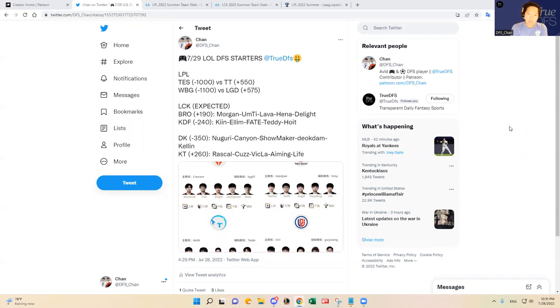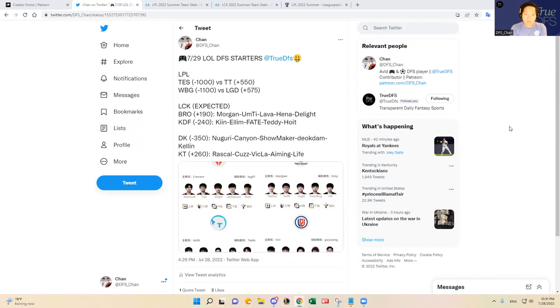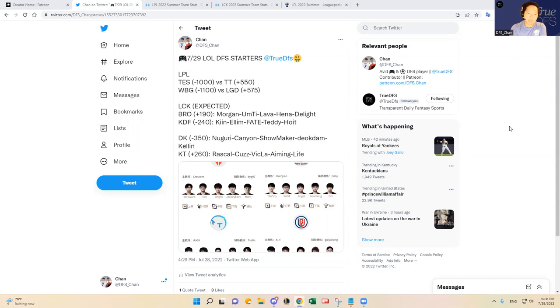I also share some match predictions here and favorite plays here, and my exact match predictions and some favorite picks, prop bets on my Patreon. You can go check that out on my Twitter account at DFS underscore Chan. Without any further ado, let's dive in.